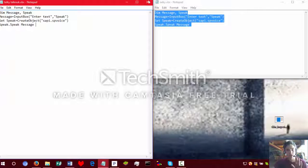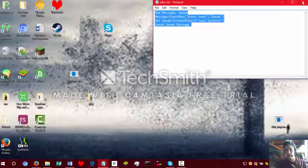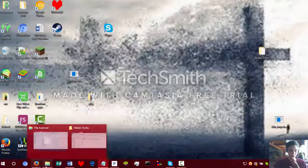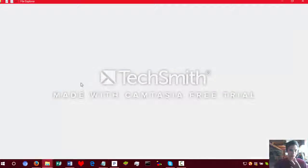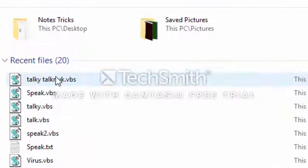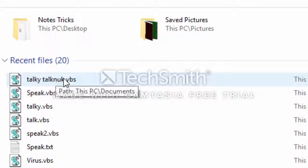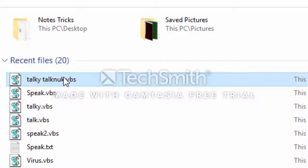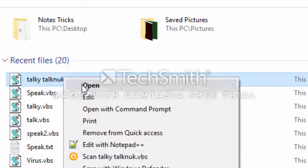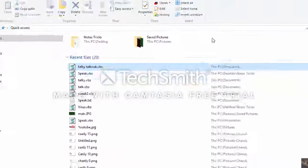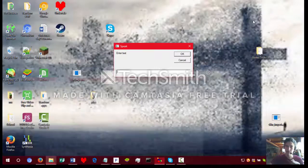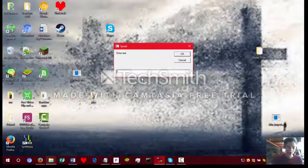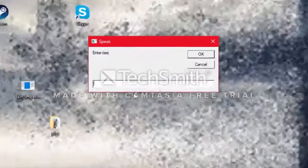Now that you've done all that, you exit out, or save if you want to. Then you go in here — Talky-Talk VBS. What you do is you open it. There — see these text things come up, and you can say stuff to it.